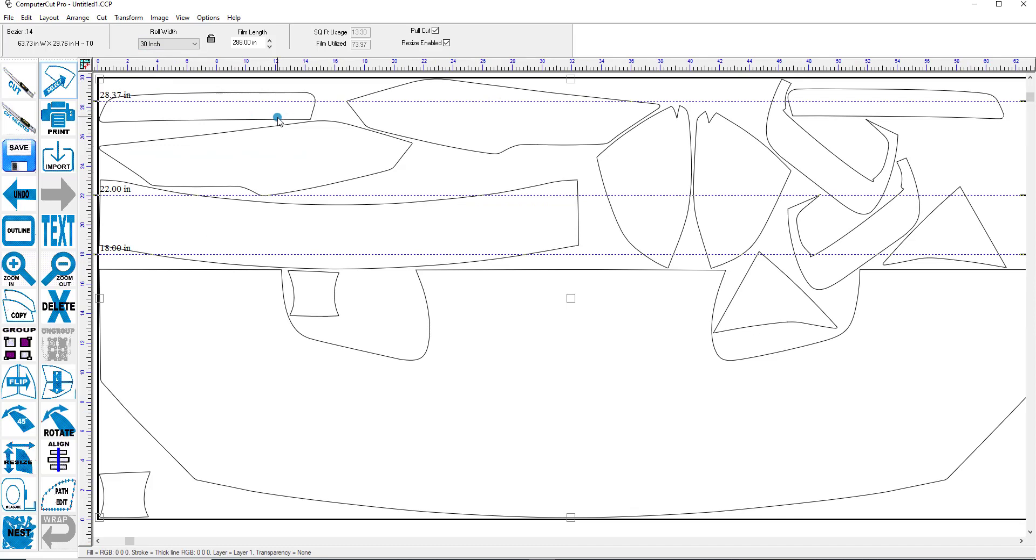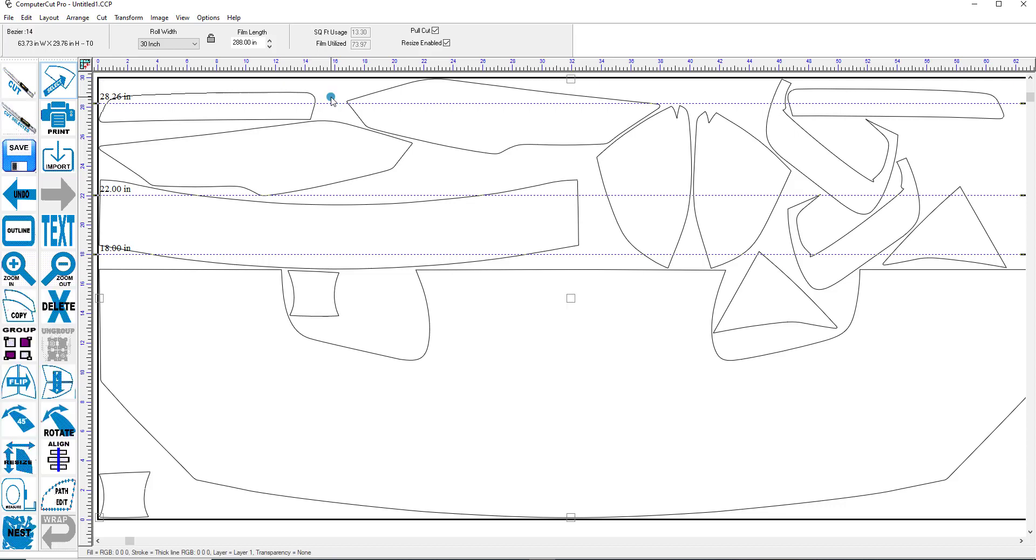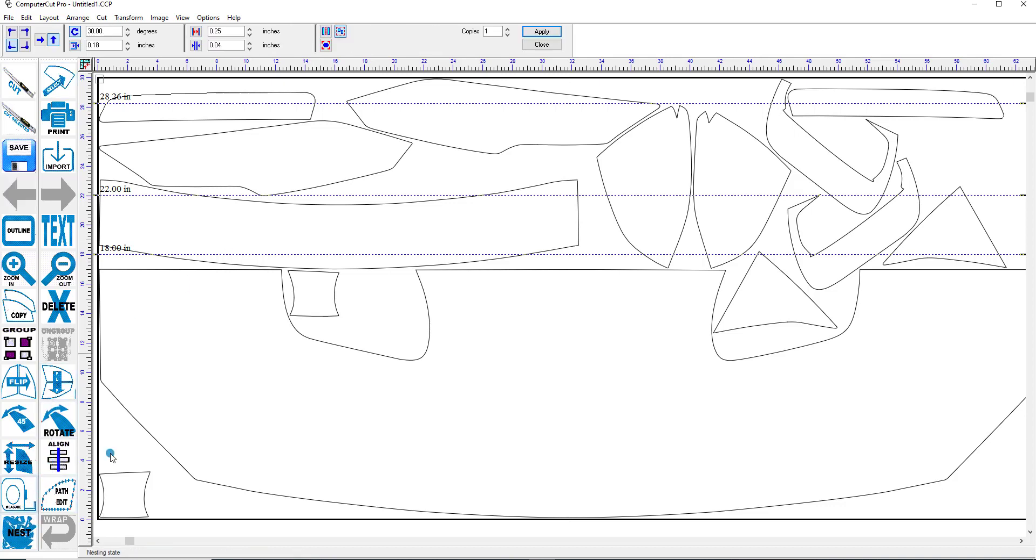But you can even optimize it even further by clicking Control A, which will select all of the different pieces in here. And click the Nest feature down here.